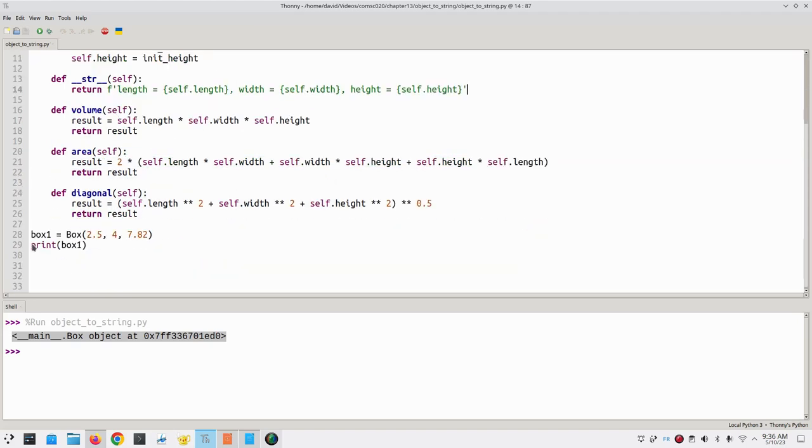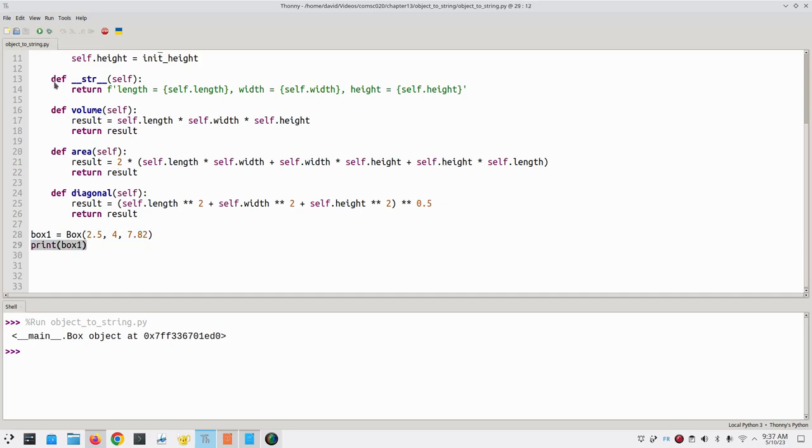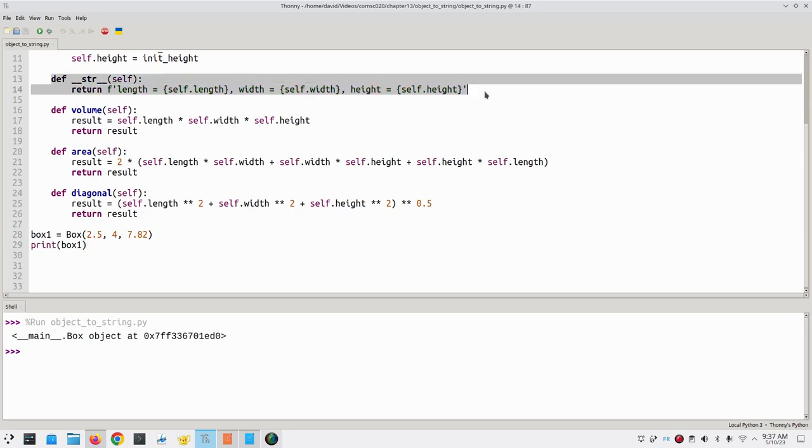Now, when Python does the implicit conversion to string in this print statement, it will call our string conversion method, and we'll get much nicer output.